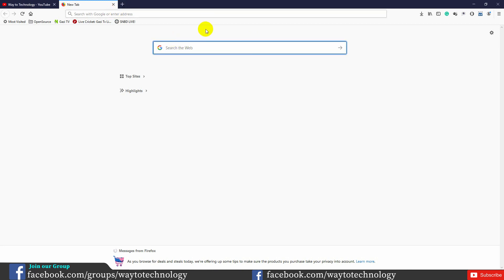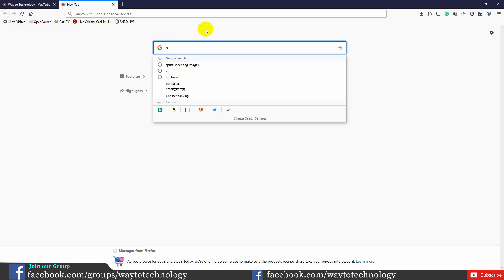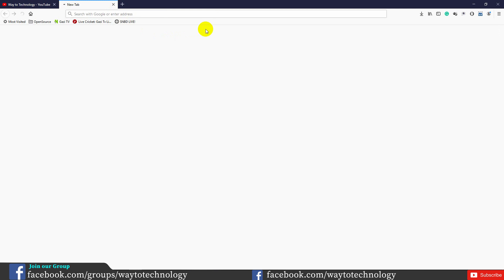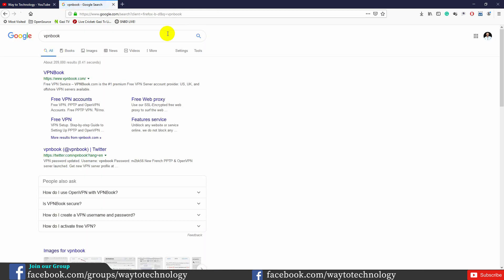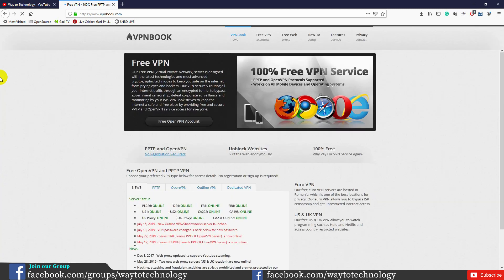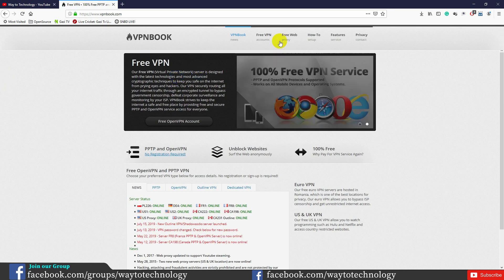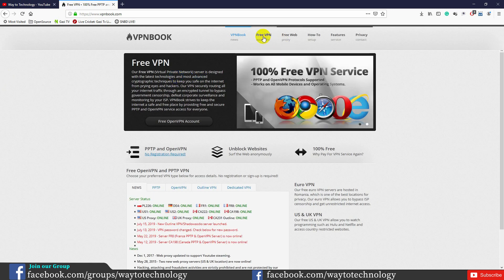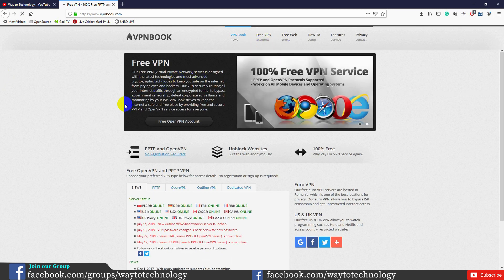Search Google for VPNbook. You can search and find the VPNbook website. Click the free VPN option to see available servers.